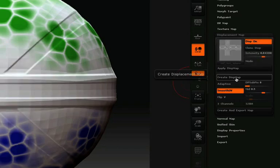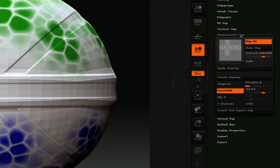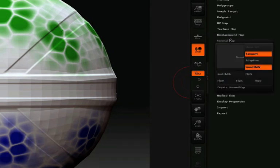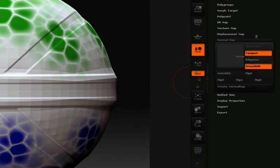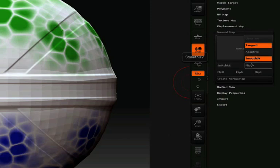Creating a normal map for this model is just as straightforward. I'll click on the normal map pulldown, and in this case I'll make sure that tangent and smooth UVs is checked. Then all I need to do is click Create Normal Map.